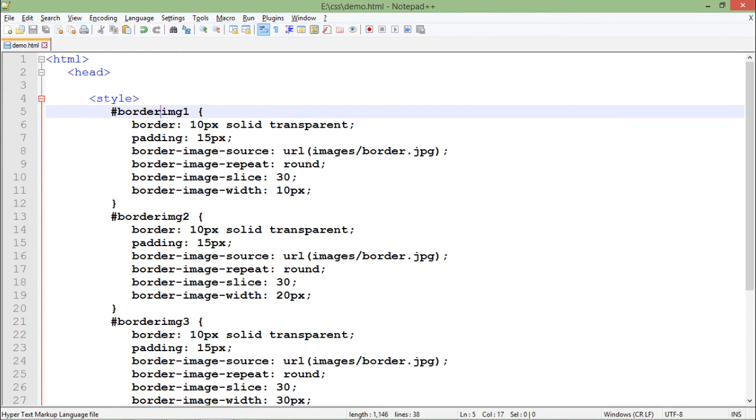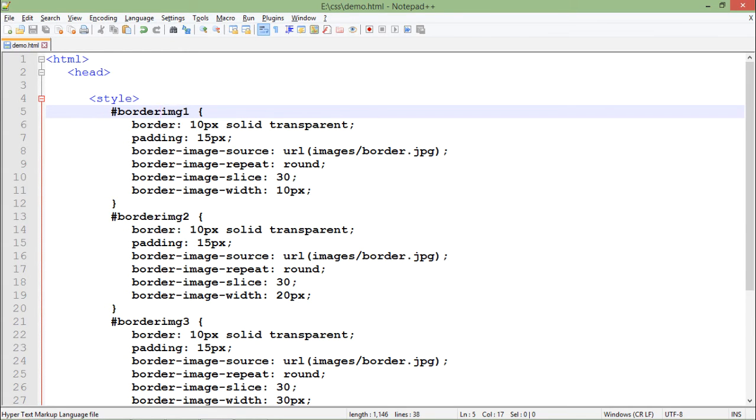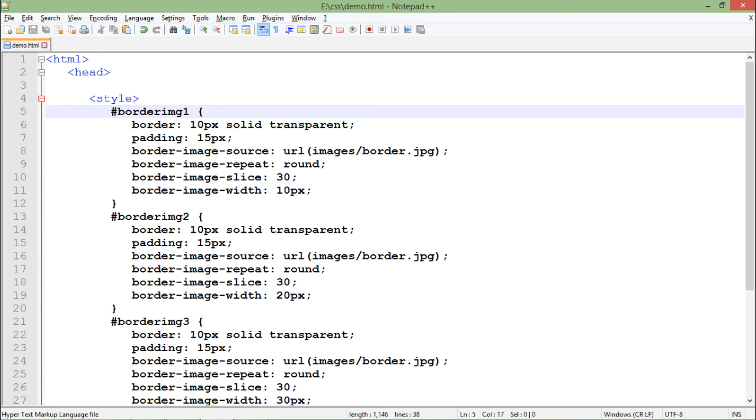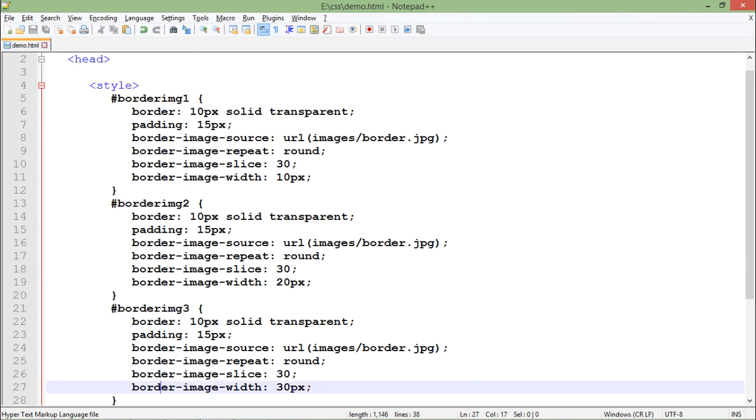New things are coming here: border-image-source, I just passed the URL border.jpg, repeat round so it will keep repeating if the image is smaller than required, image slice which gives you the size or width that each image will cover, and image width which is 10 pixels. Let's save it and see the differences.